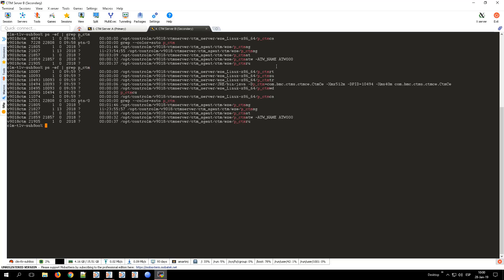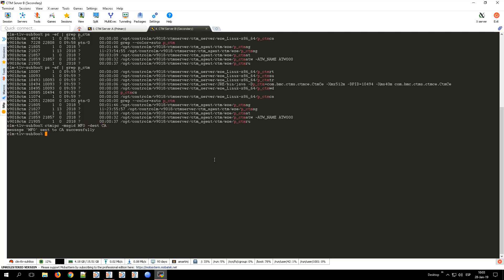It is also possible to perform the fallback from the secondary node to the primary through the command line. You just have to execute the same command as before, this time from the secondary node, which is now the active one. Once the command is launched, you can check the progress of the fallback from the Control M Configuration Manager.